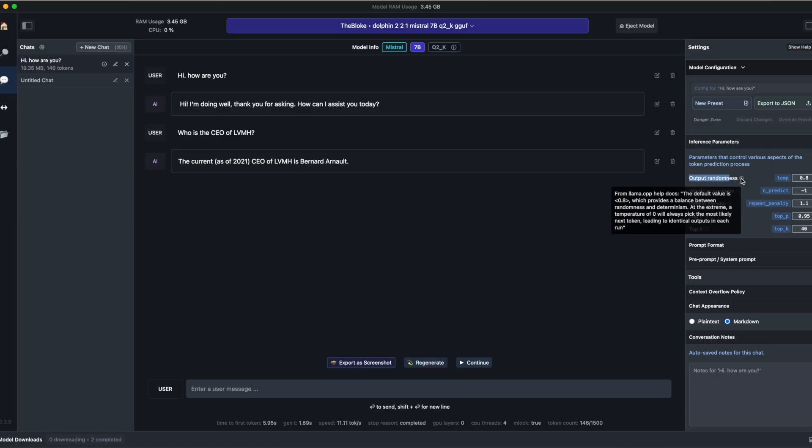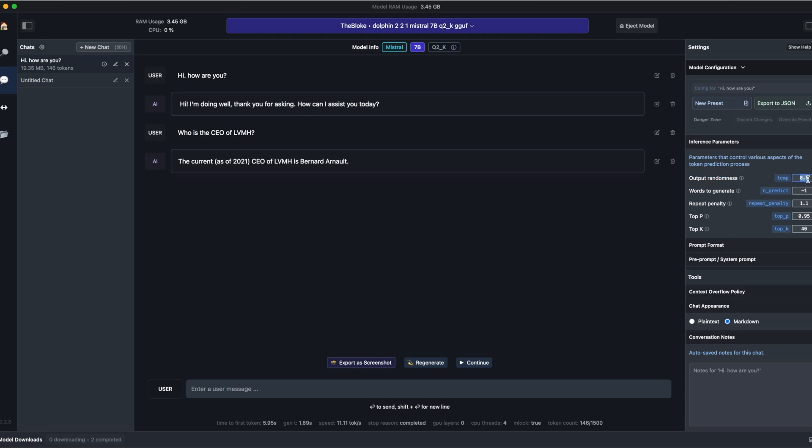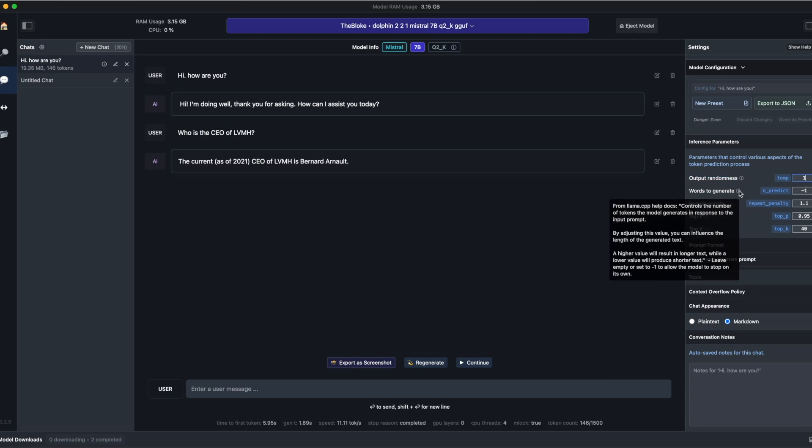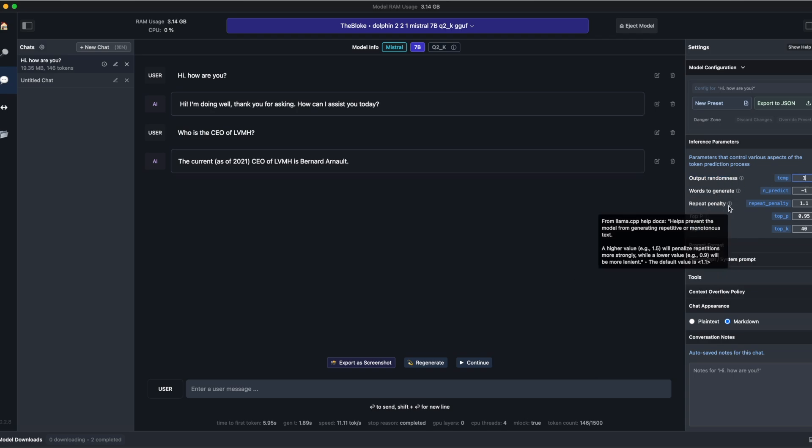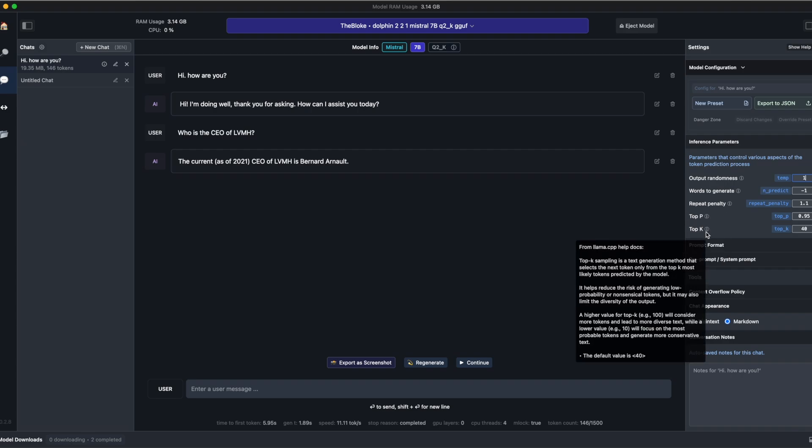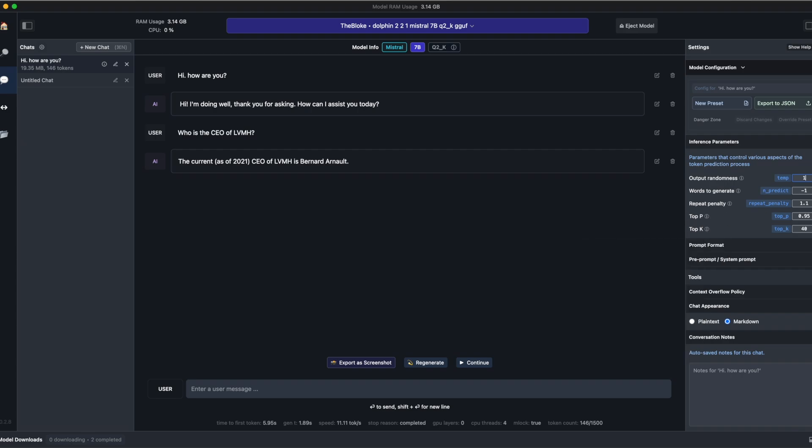On the right side, you can set some parameters like OpenAI Playground. You can set the randomness, for example, the number of words to generate. And if you want more information about this parameter, you can simply hover them, and you will directly know what the parameter is about. I absolutely love that about LM Studio. So good job on the UX UI to the developers. Now, let's see some more advanced features.